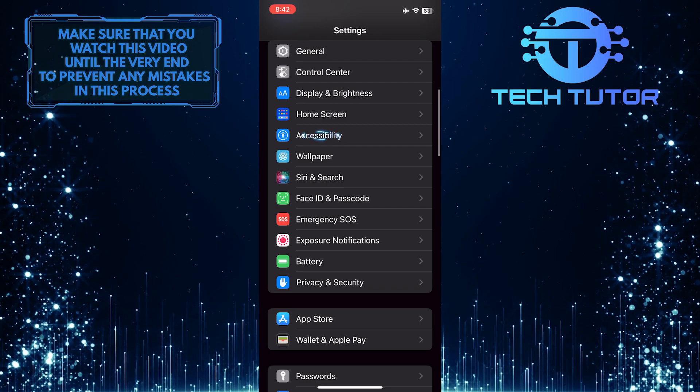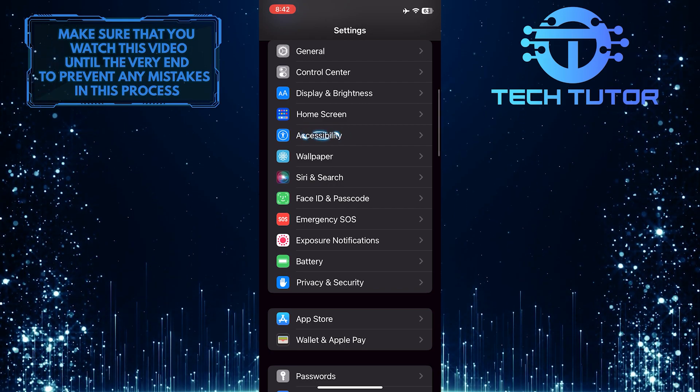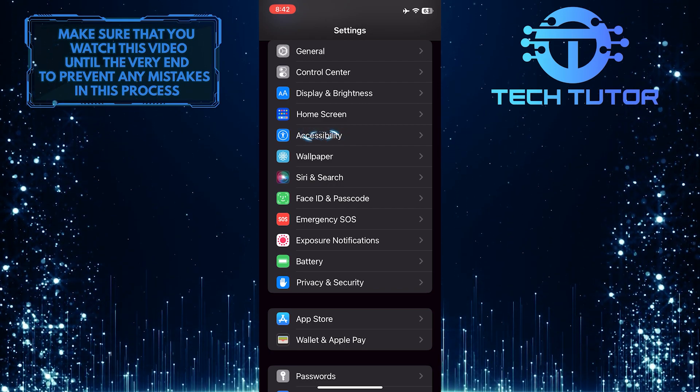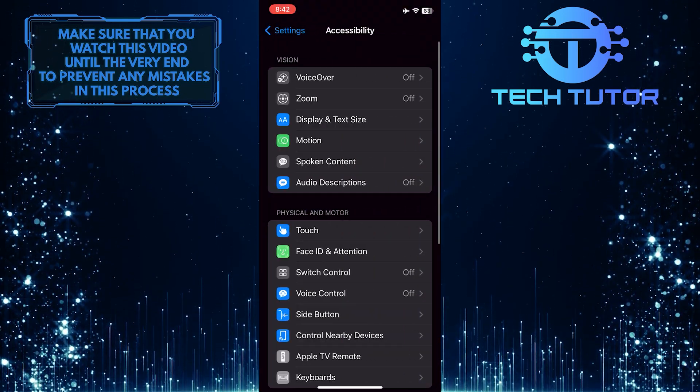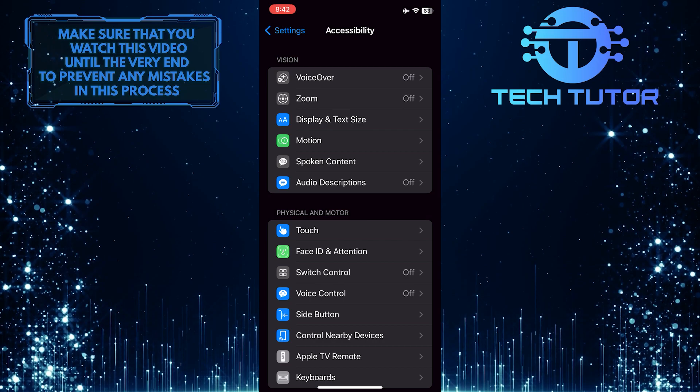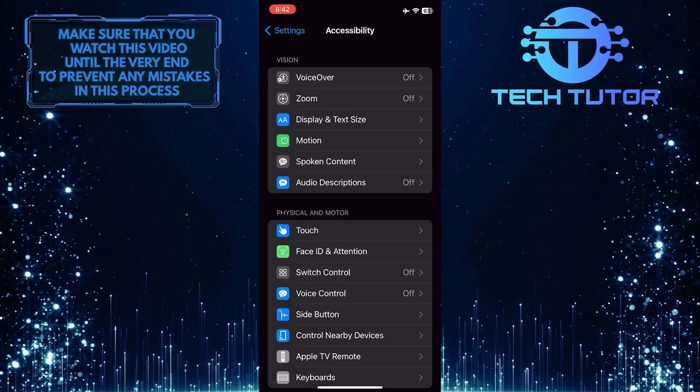Scroll down a bit and tap Accessibility. After that, tap Switch Control.